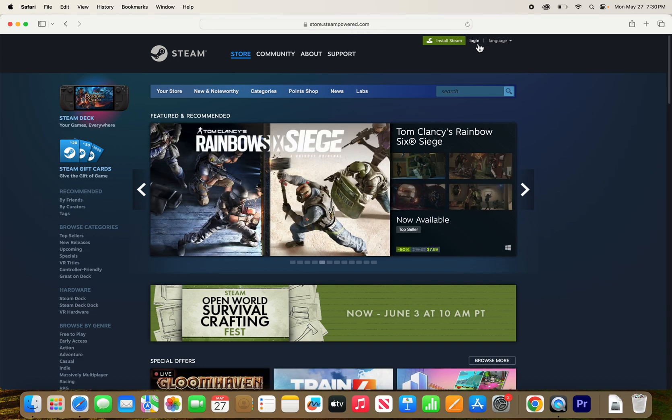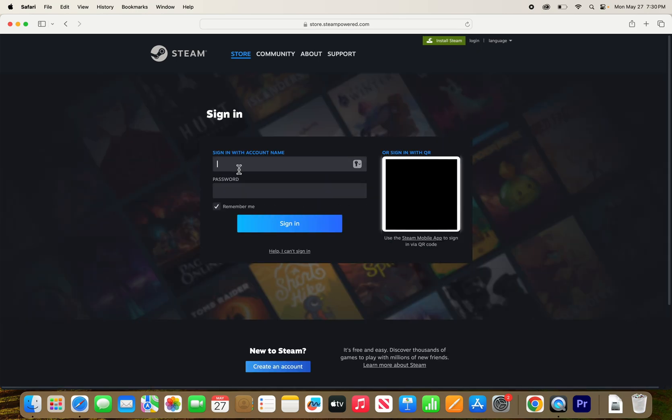Now, in the top right corner, press login. If you have an account, login otherwise, create an account.